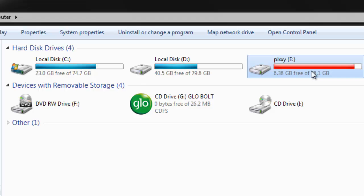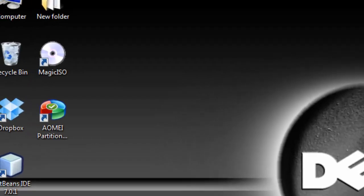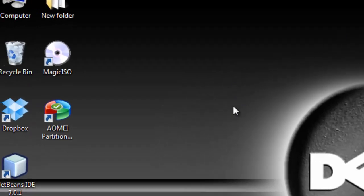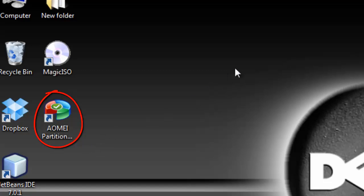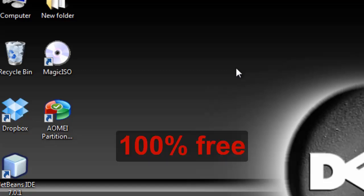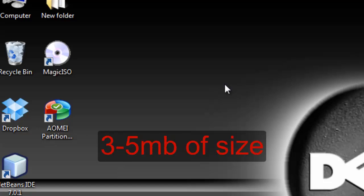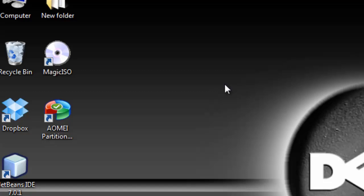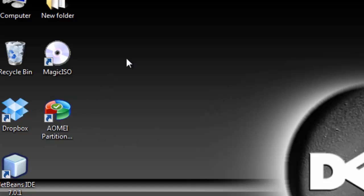Follow me. You need a software called AOMEI Partition. In fact, I love this software so much. You know why? It's totally free, 100% free, and above all it has a very low size, almost about six megabytes.